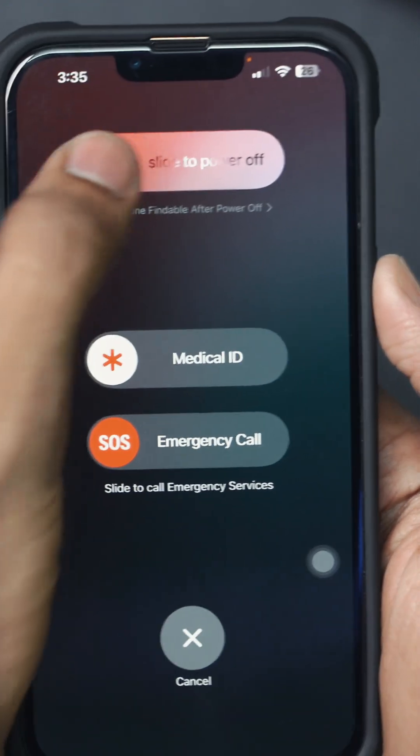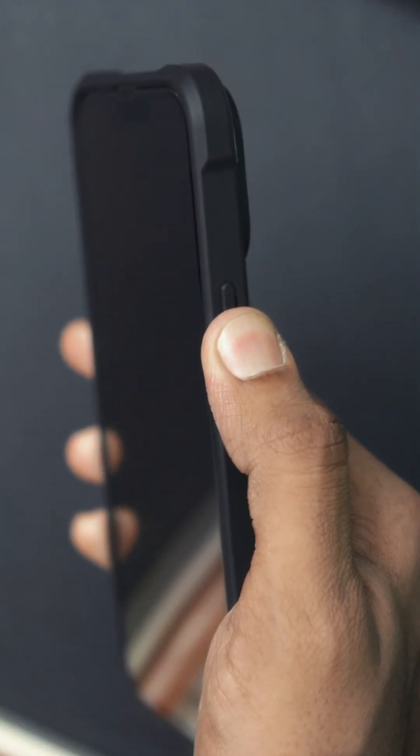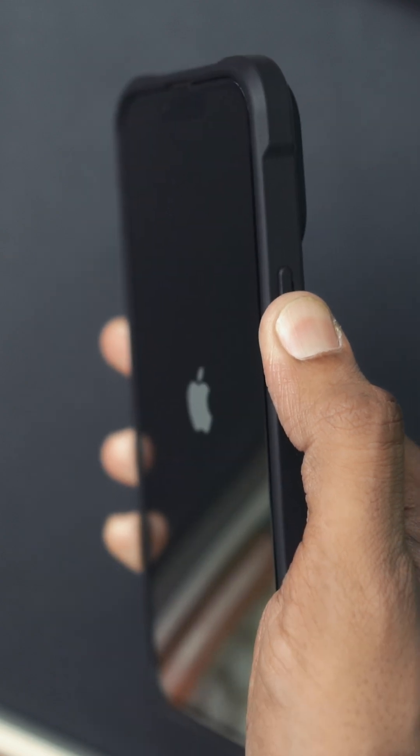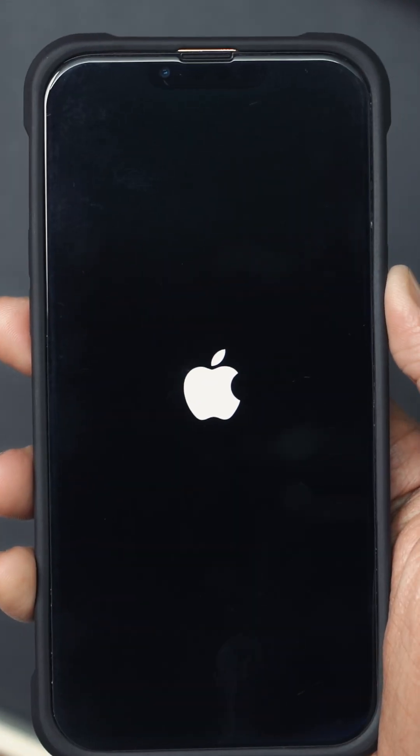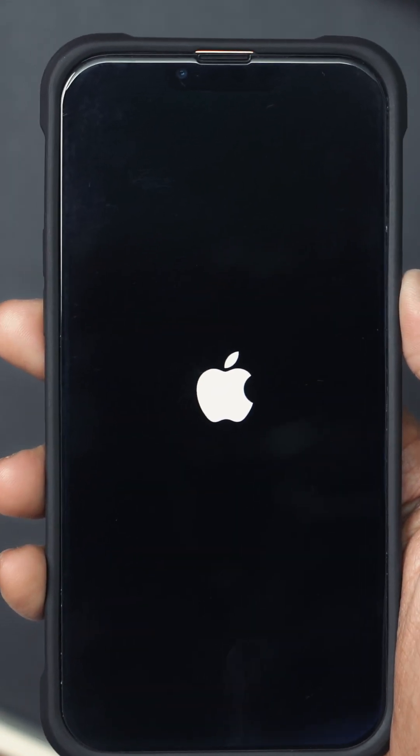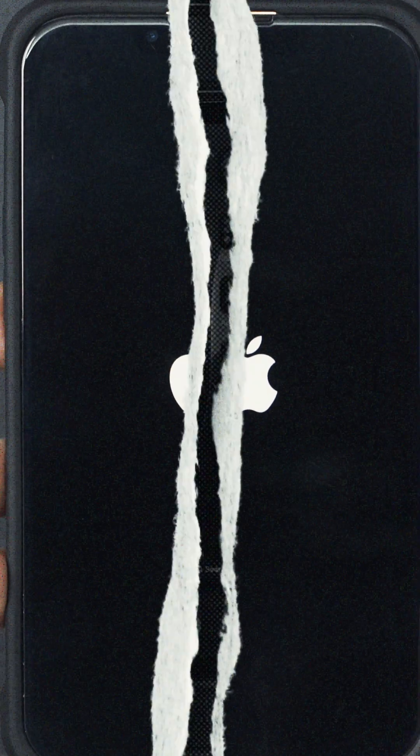After your iPhone turns off, press and hold the Power button again until you see the Apple logo. Check if the Show My Caller ID option is still grayed out.